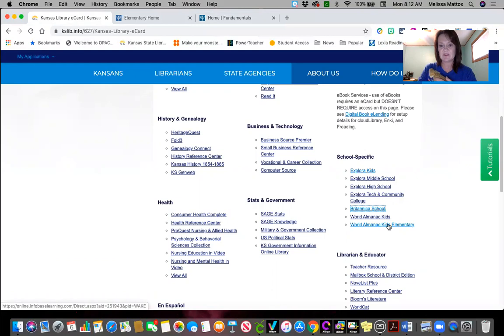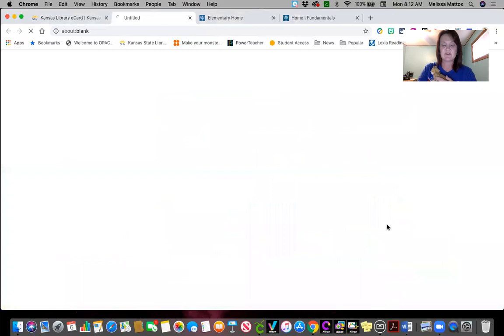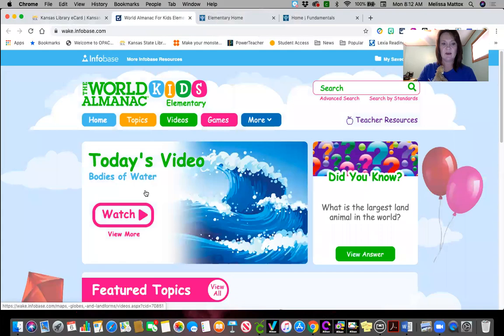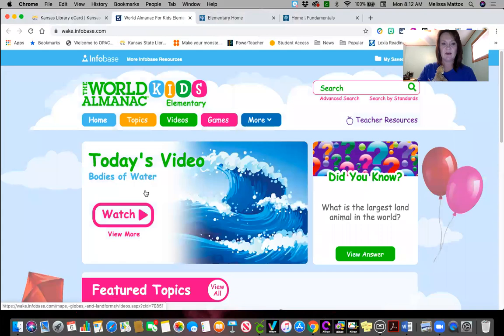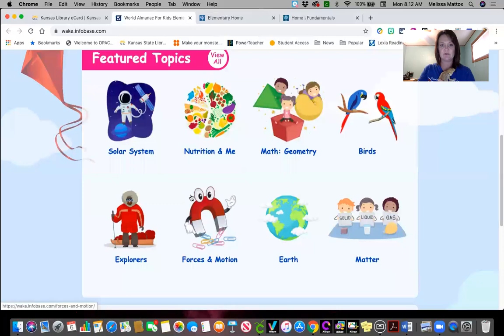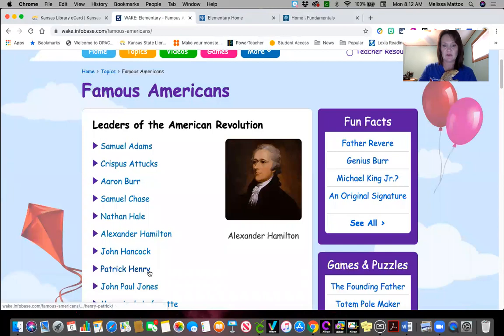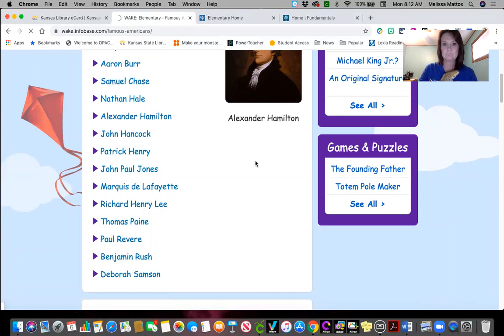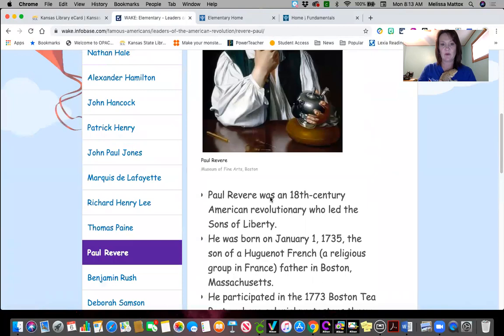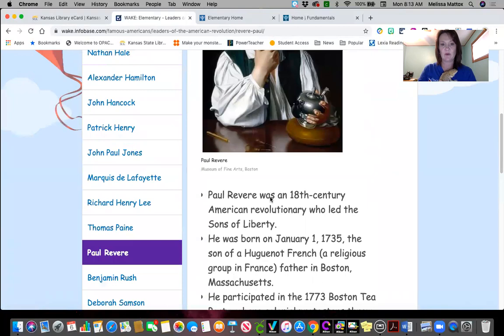The last one is a new site they've just added because of the continuous learning situation. This is World Almanac Kids Elementary. There's a new video each day to learn about something. You've also got your featured topics — click 'view all' and then you have tons of different options. For example, if I went into Famous Americans, I would click on a person I wanted to know more about. We'll do Paul Revere, and then it's going to give you some facts about him. Great way to extend your learning while you're at home.